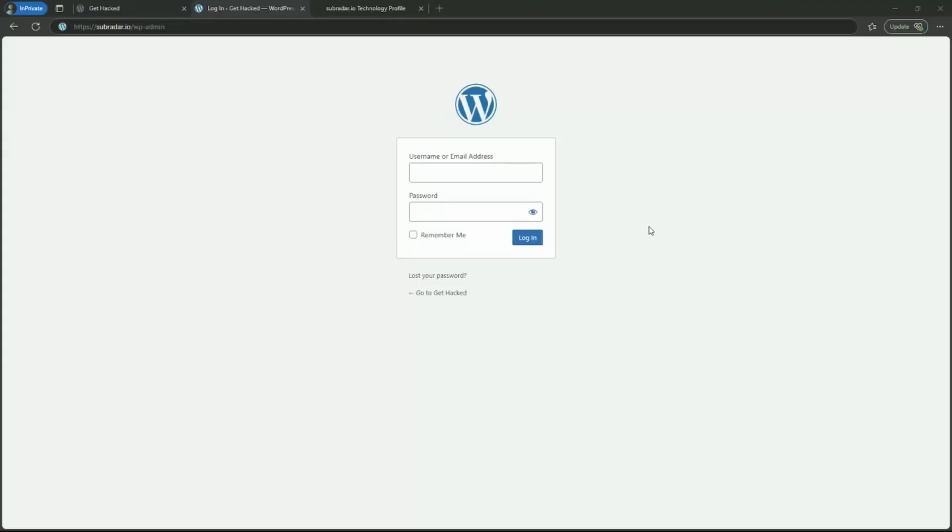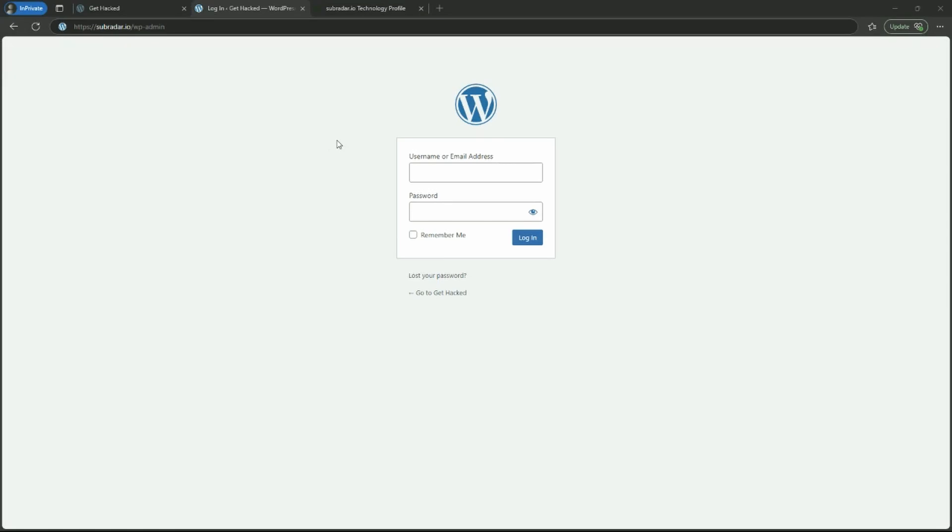Now, because it's a WordPress site, if in the URL we put a forward slash and type WP admin, we get the login form. This is a form that's very familiar to any WordPress user, and we're going to hack it with a brute force dictionary attack.